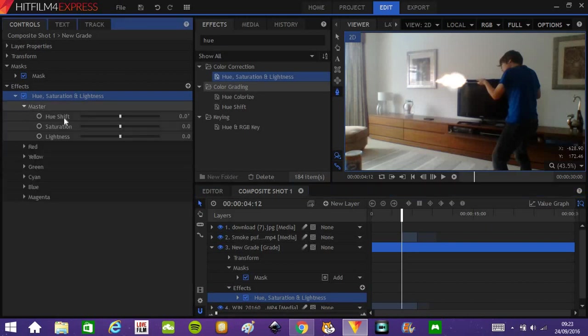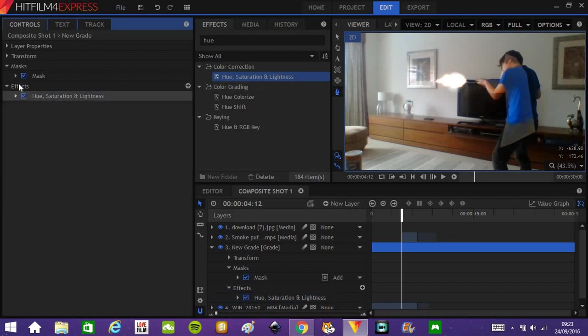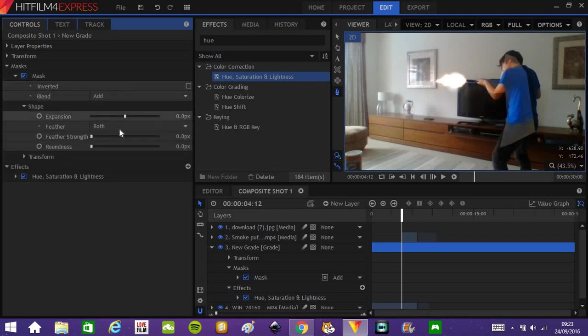And on mask, you're quite ridiculous at the moment, but we can fix that real quick. Go down to the mask settings. And in shape, you will probably find the feather strength.